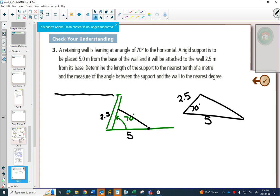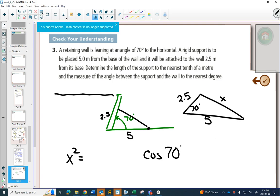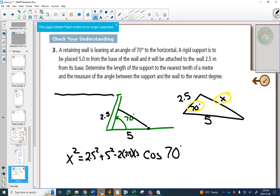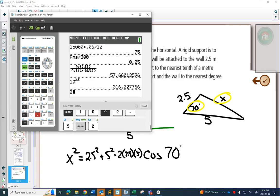Is it a right angle triangle? No. So we can't use SOH-CAH-TOA, and we can't use A squared plus B squared equals C squared. Can we use the sine law? We have an angle, but we don't know its opposite side. So we have to use the cosine law. Whatever side is opposite an angle, those go together in the formula — that's where your C is on both sides.